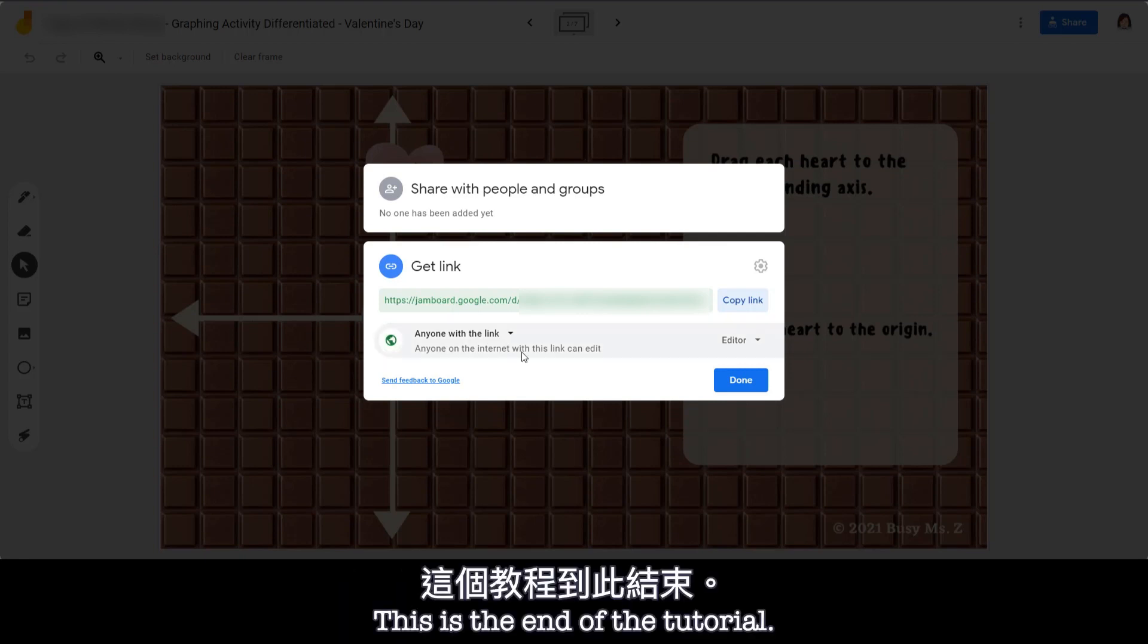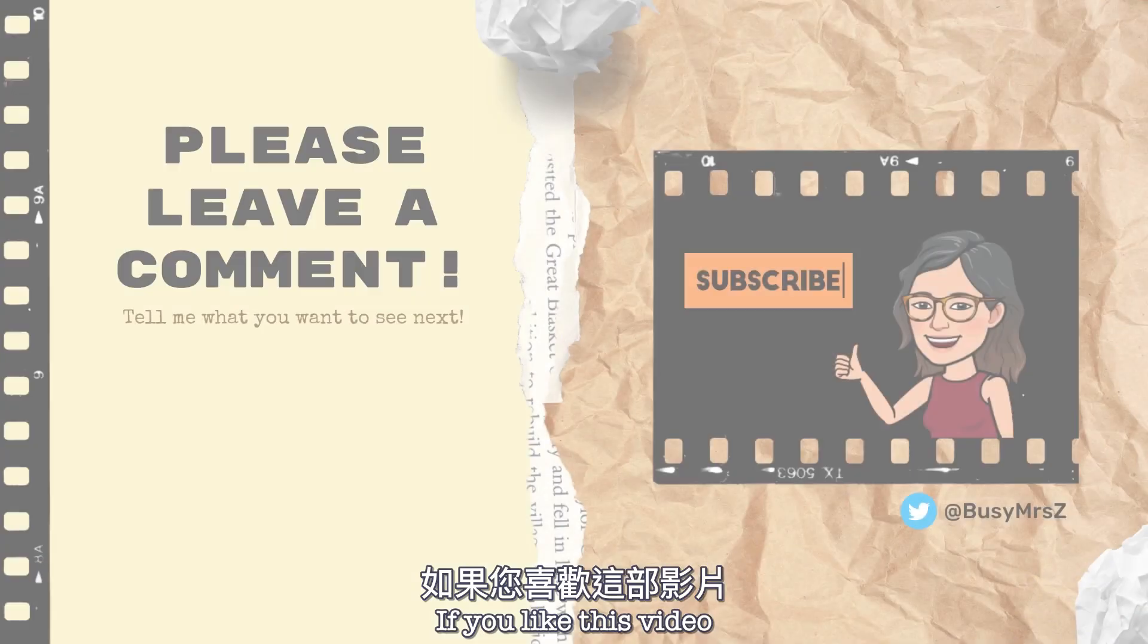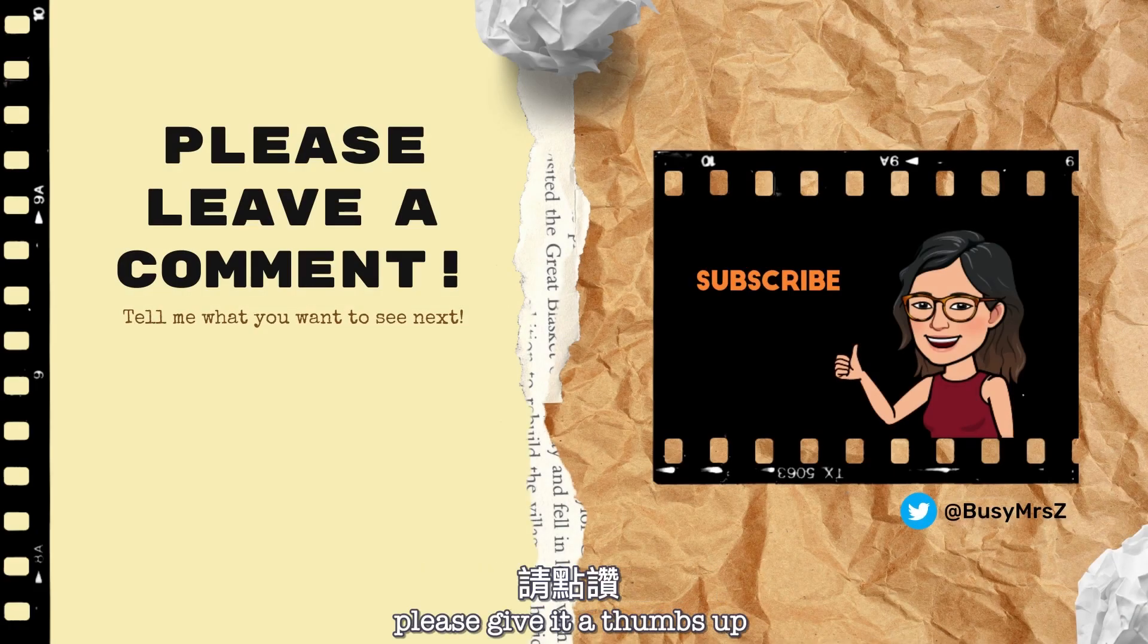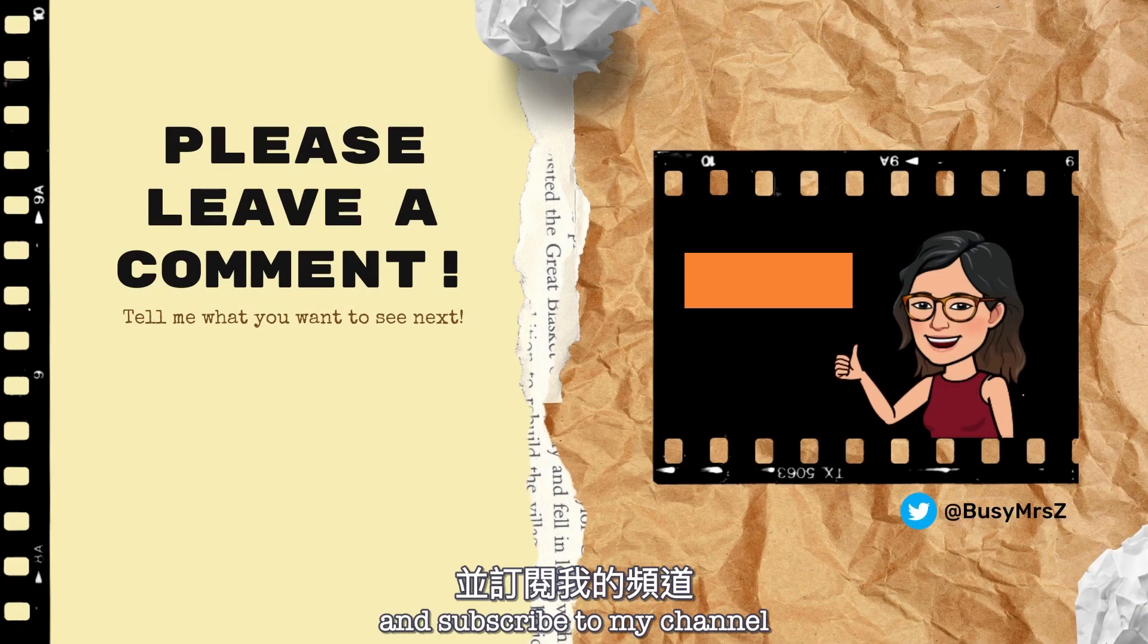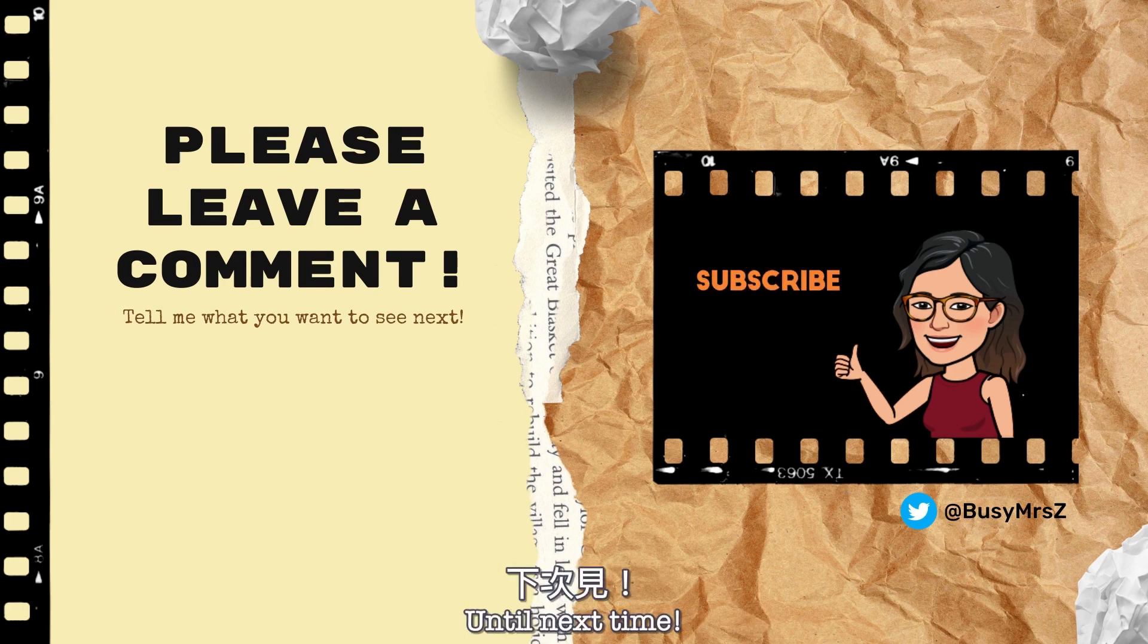This is the end of the tutorial. I hope this is helpful for you. If you like this video, please give it a thumbs up and subscribe to my channel. Until next time!